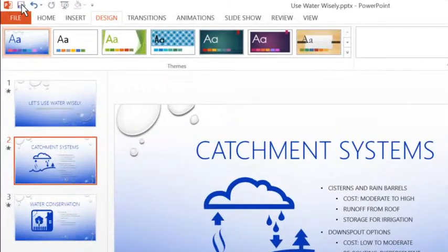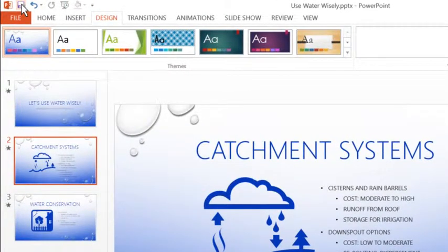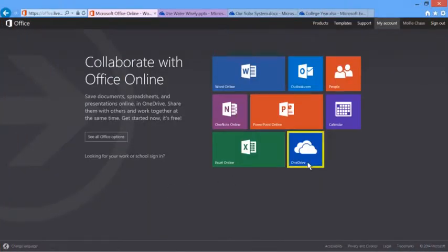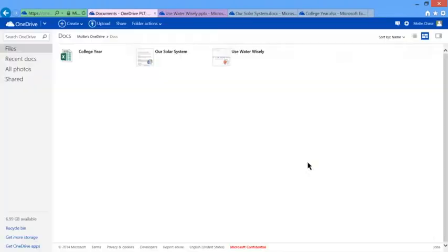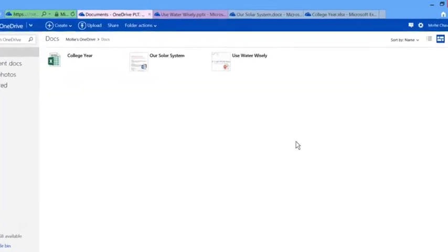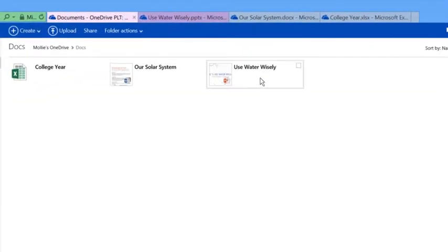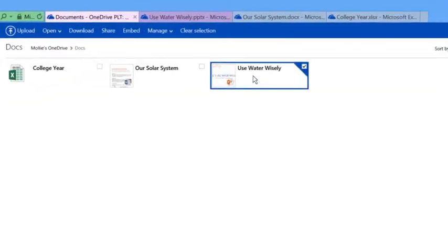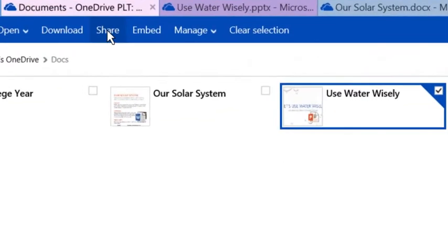Office Online stores all your documents online in your OneDrive. That way you can work whenever you're connected to the web, and you can share your work by sending out a link that opens the document in Office Online.